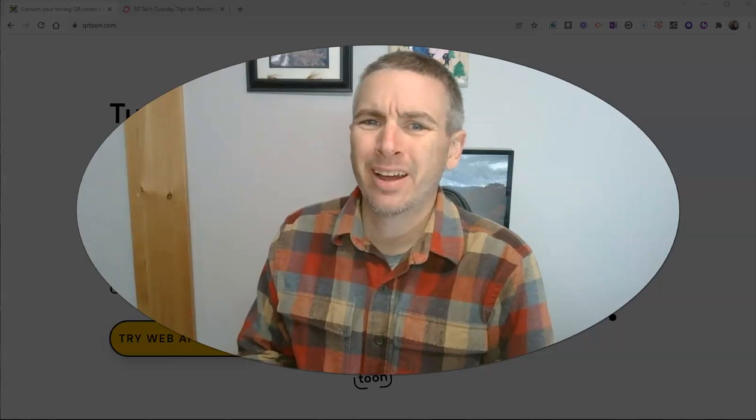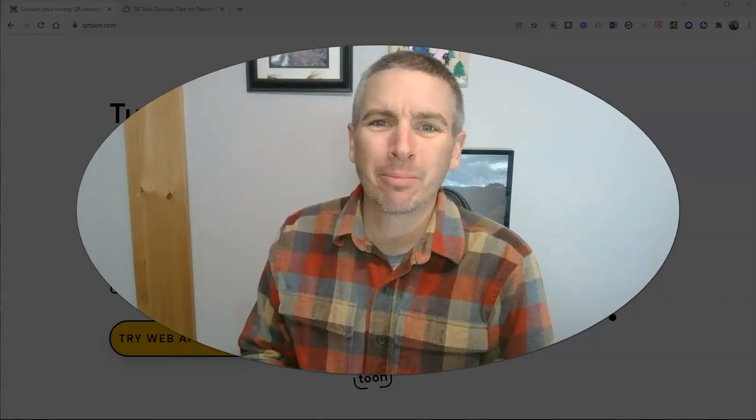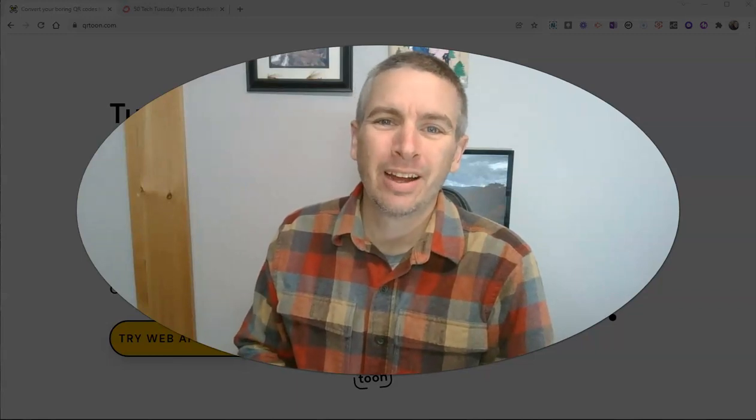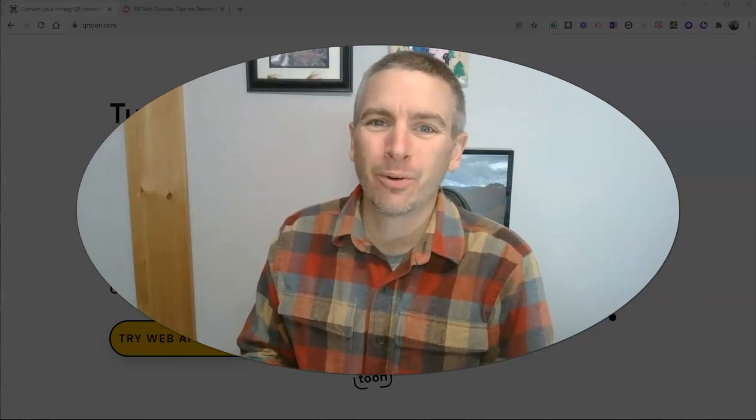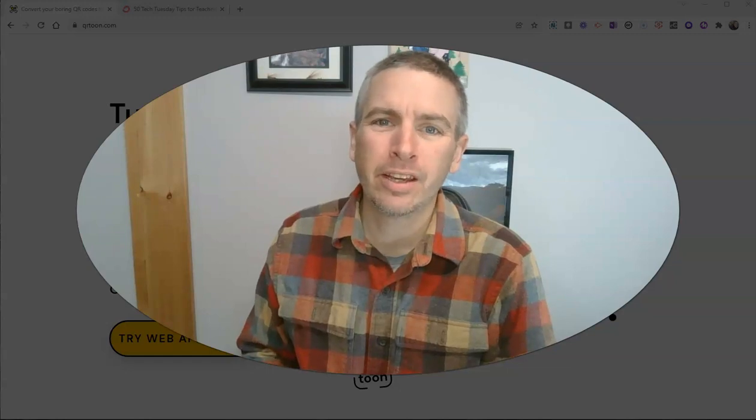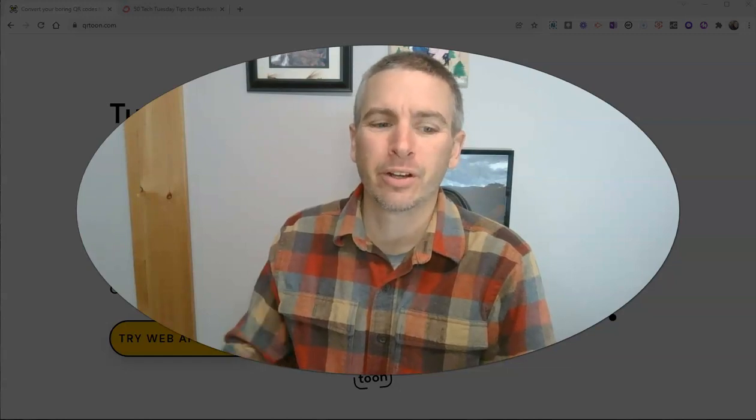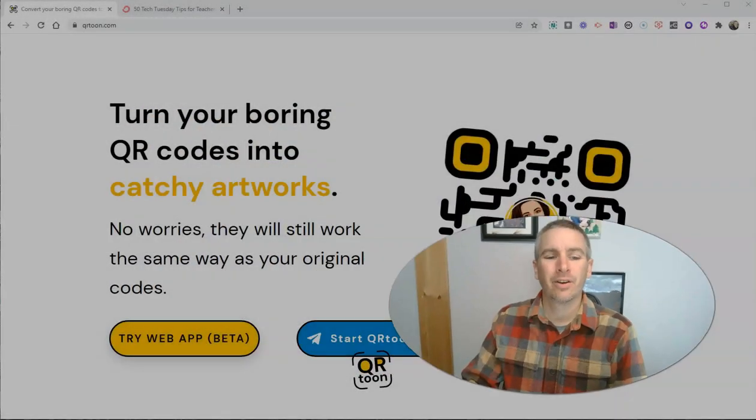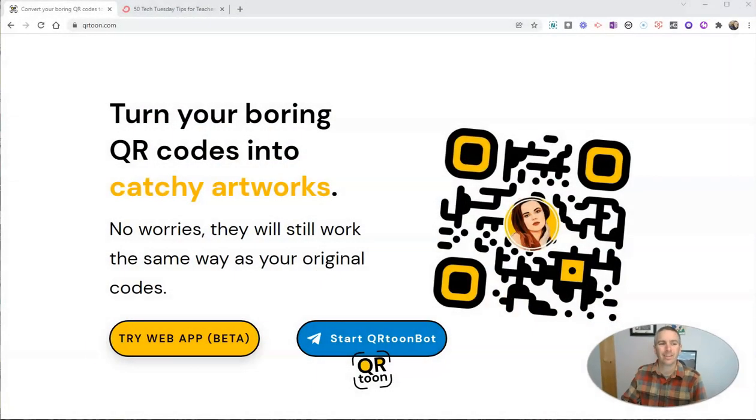Hi, I'm Richard Byrne. In this video, I'm going to show you a neat tool for creating kind of unique QR codes. Let's go ahead and take a look at it.